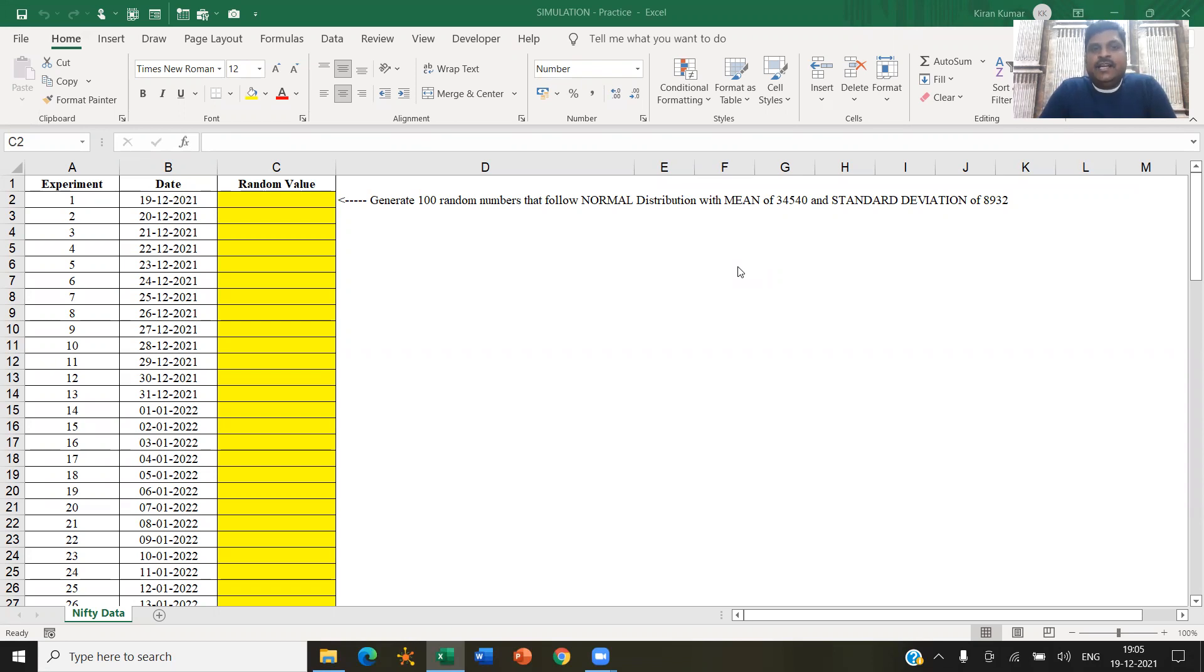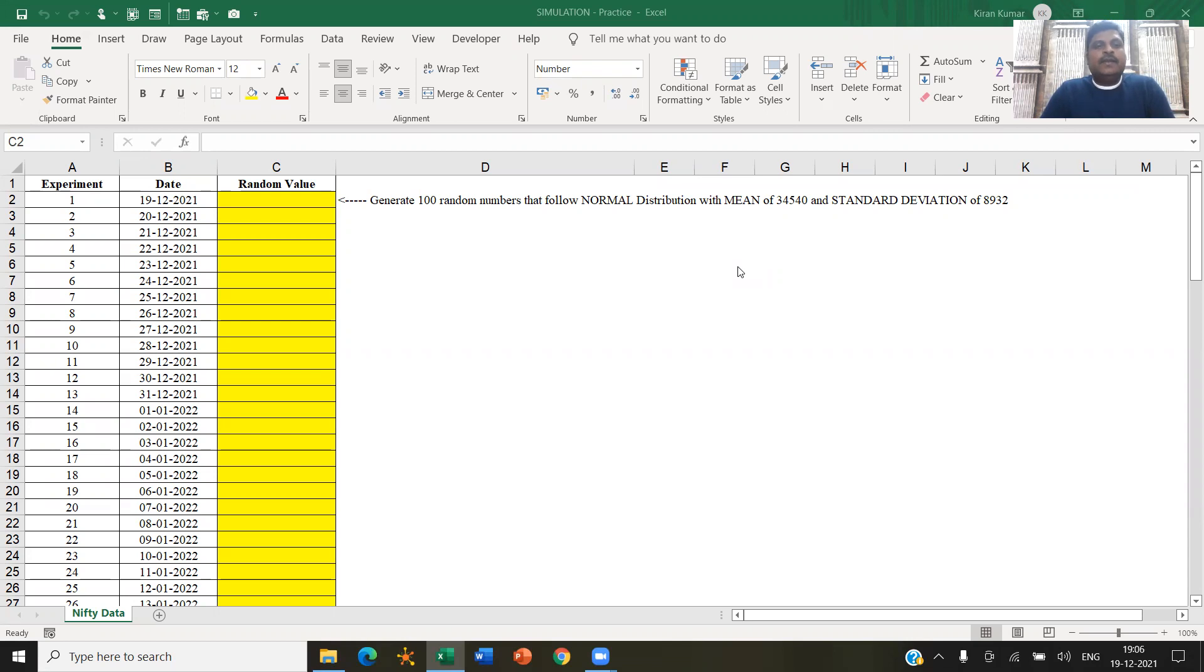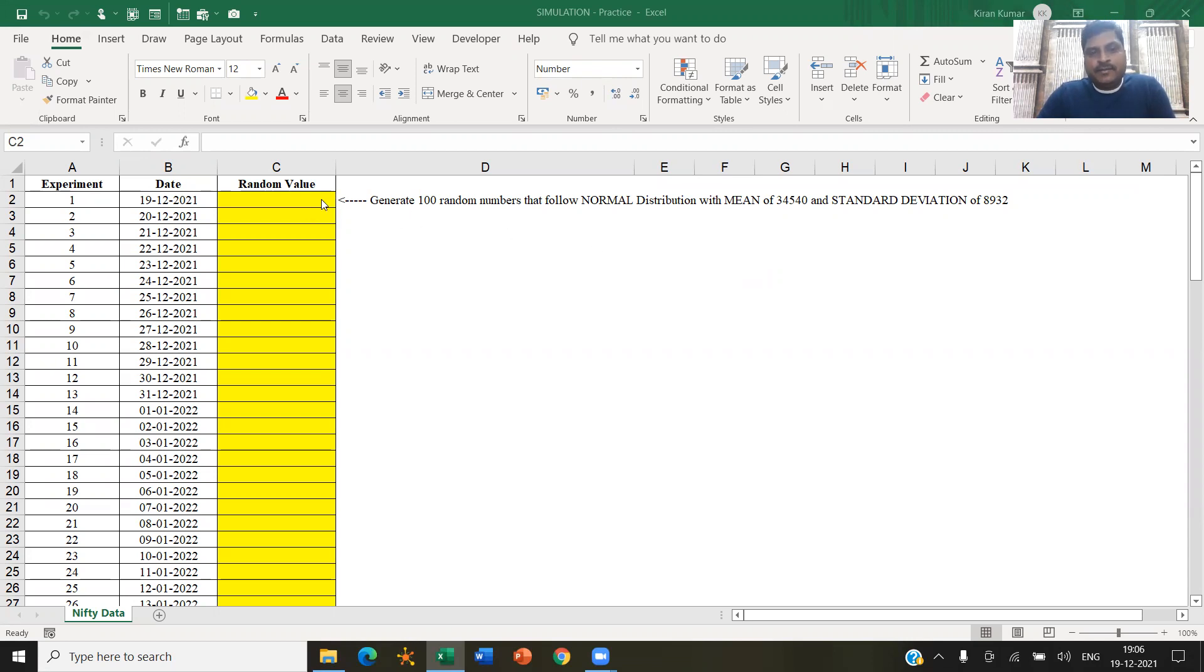Generally, random numbers are generated to perform what is called simulation experiments in various models that we built.